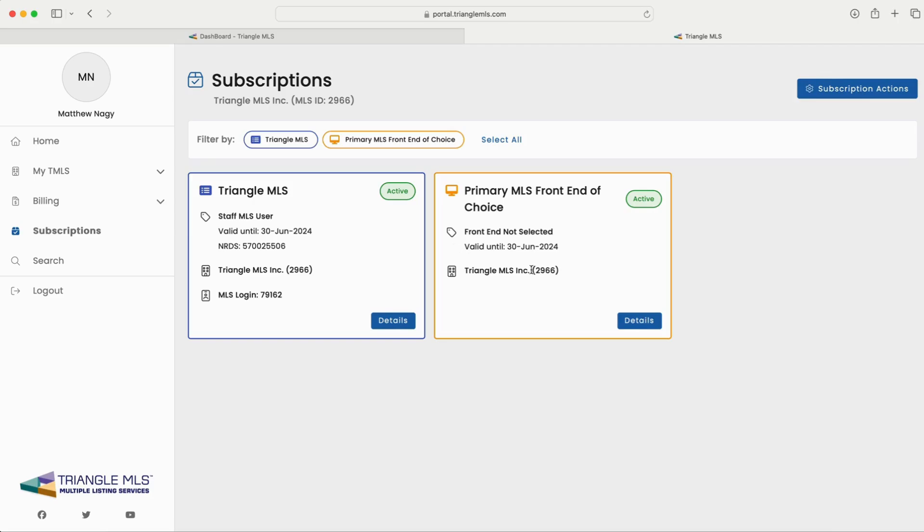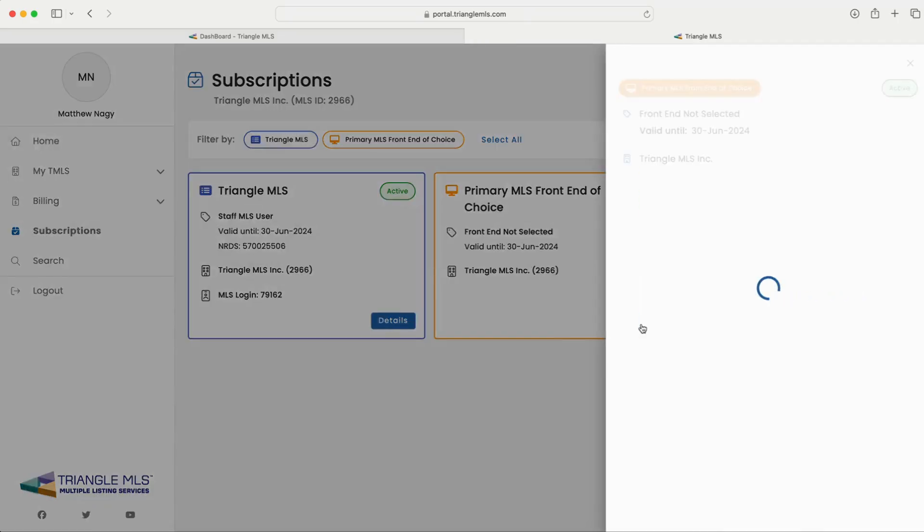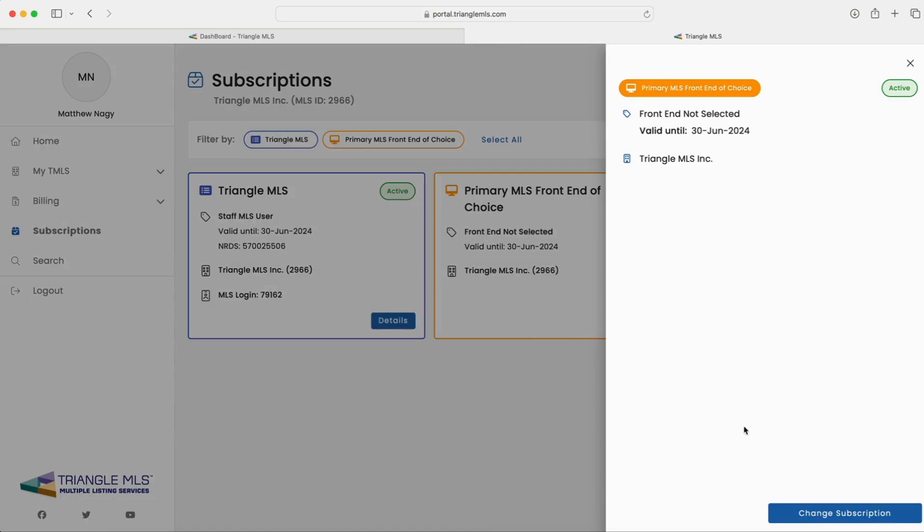Here, in the primary MLS front end of choice widget, click the blue details button to proceed.